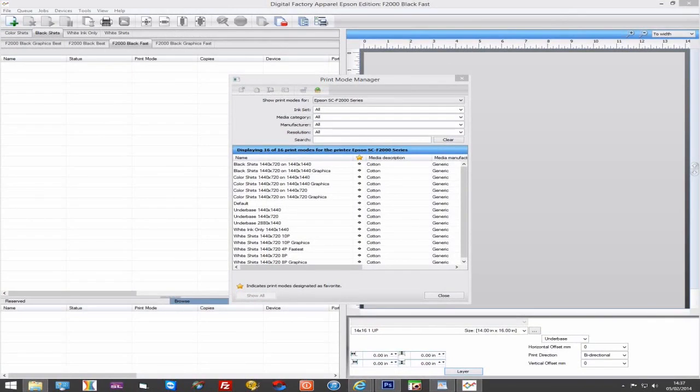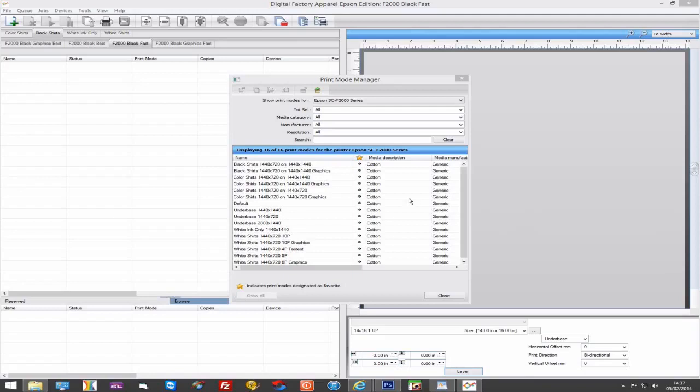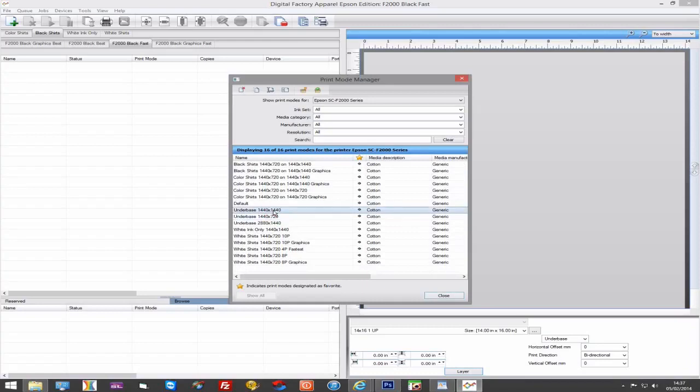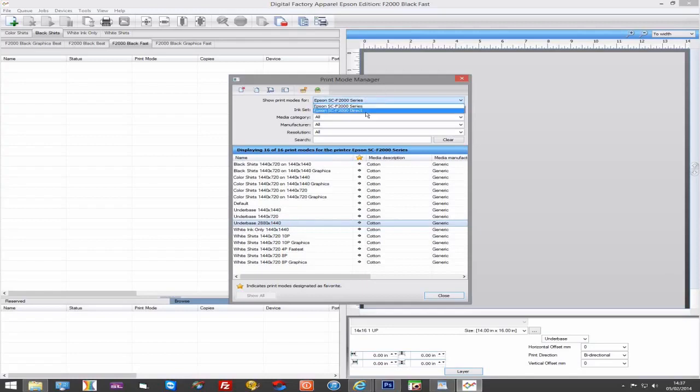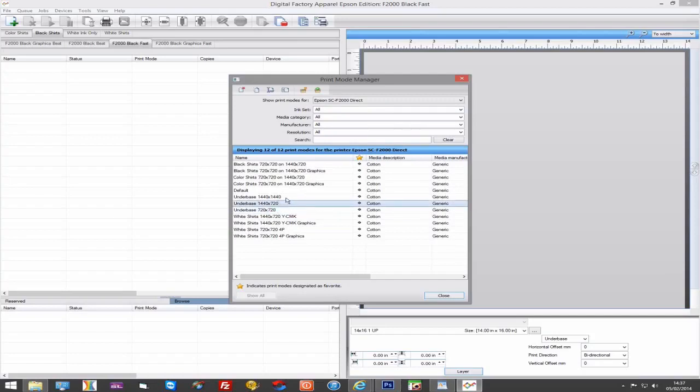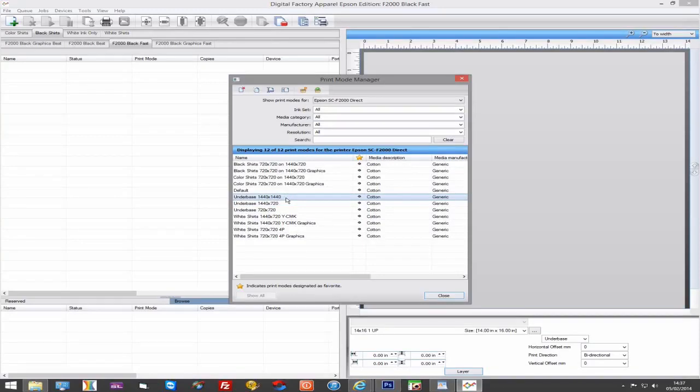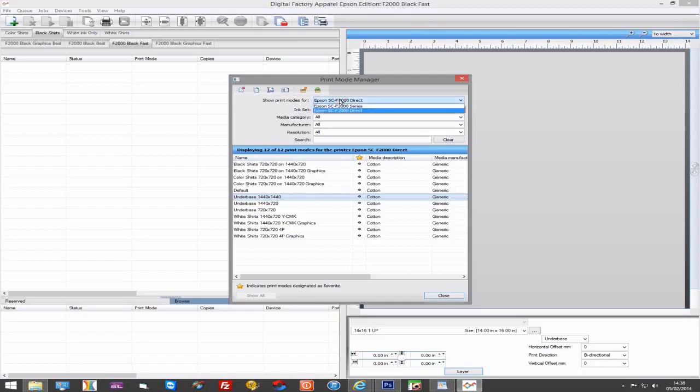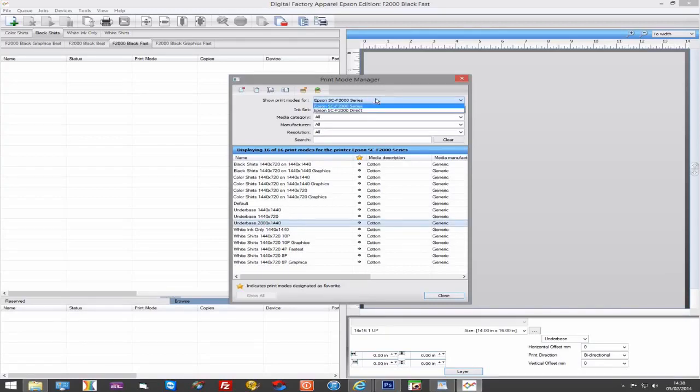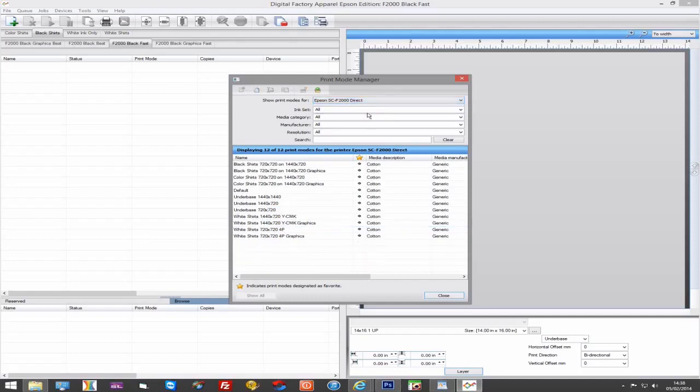Due to the way the direct and series drivers work, the underbase print mode resolutions are slightly different. In the series driver, you will see we have 1440x720, 1440x1440 and 2880x1440. While in the direct driver, we have 720x720, 1440x720 and 1440x1440. These are actually the same in terms of print speed and volume of ink. 720x720 on the direct driver is the same as 1440x720 on the series driver. The reason they are different resolutions is that the direct driver sends data to each of the four white heads separately, and these are all 360dpi print heads. But when using the series driver, we're actually running the white heads as two 720dpi print heads. You don't need to worry about this, just remember that they are the same. 2880x1440 on the series is 1440x1440 on the direct.